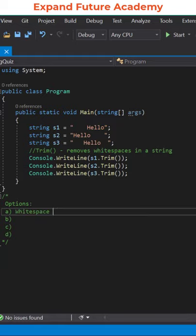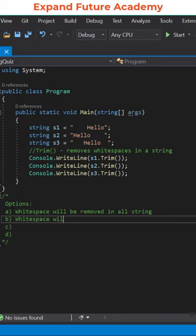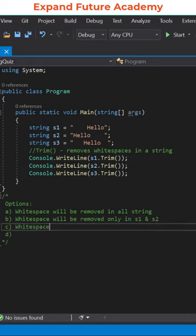You have four options: white space will be removed in all strings, white space will be removed only in s1 and s2, white space will be removed only in s3, none of the above.